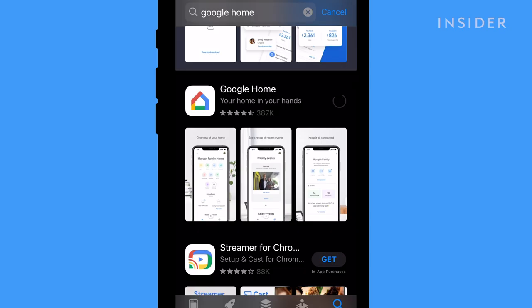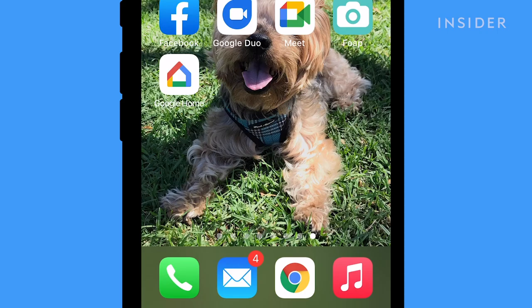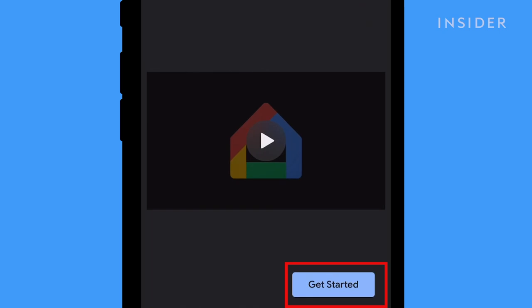Download the Google Home app from your phone's App Store. Follow the prompts to set up Chromecast on your TV.